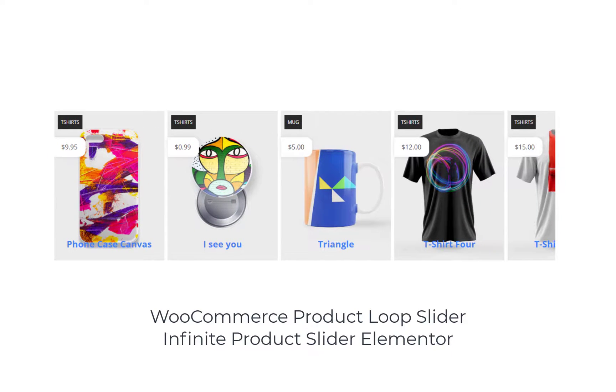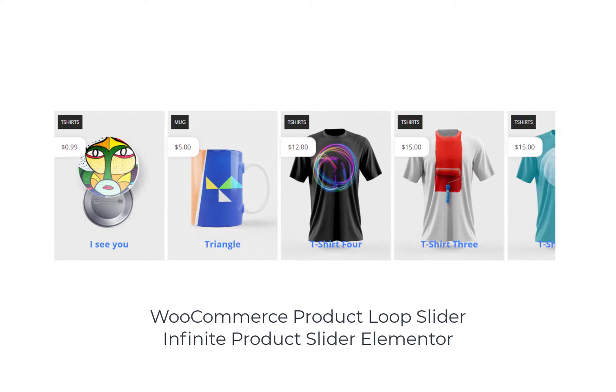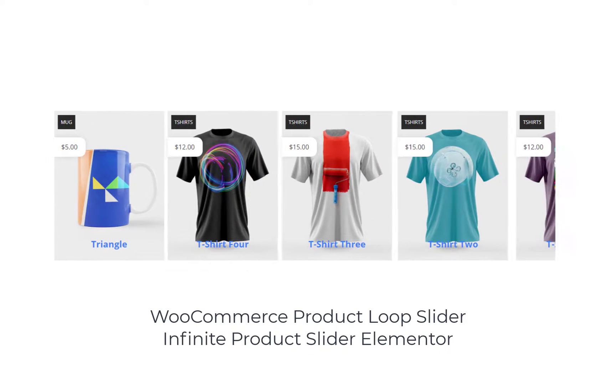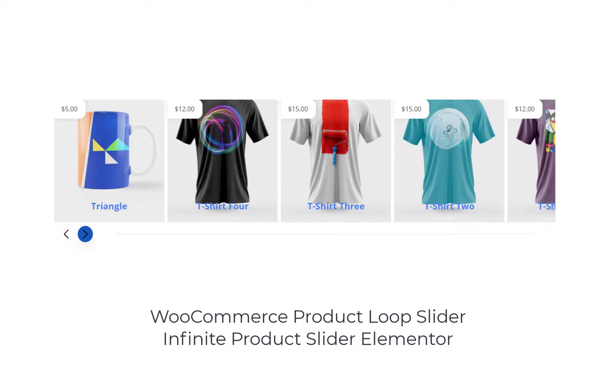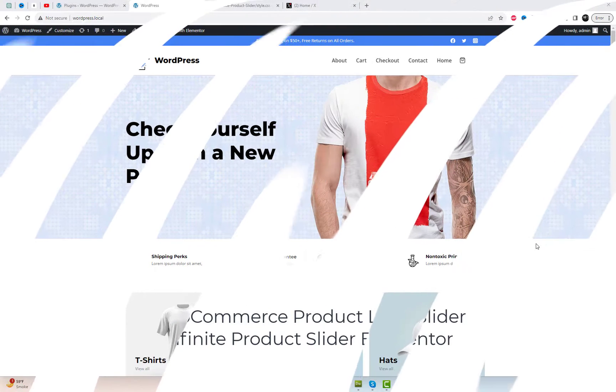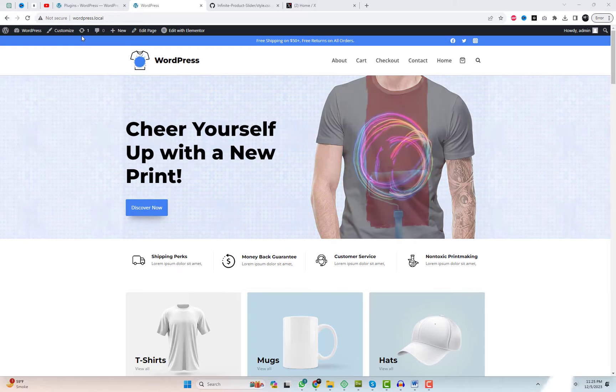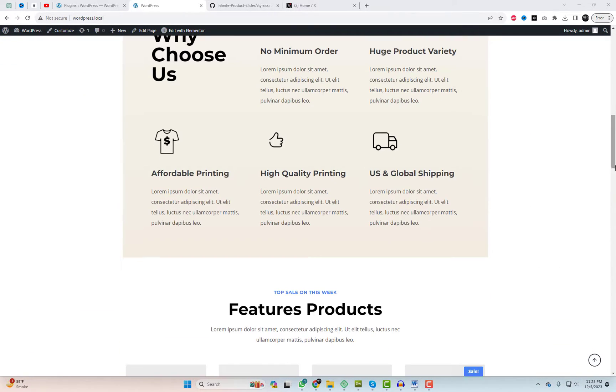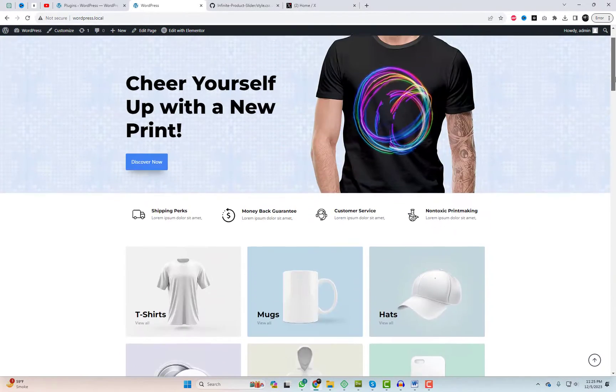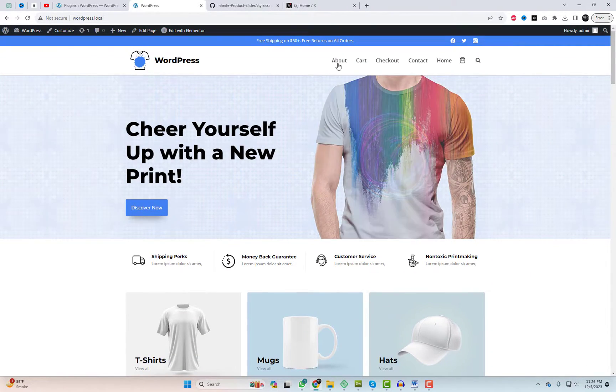Hey everyone, welcome back to the channel. Today I've got a game changer for all you WooCommerce store owners. We're diving into the creation of a WooCommerce product infinite slider. This is the perfect way to keep your customers engaged and scrolling through your products seamlessly.